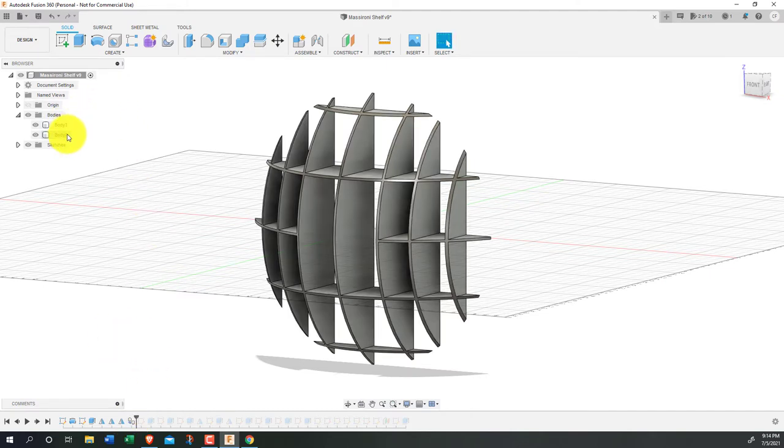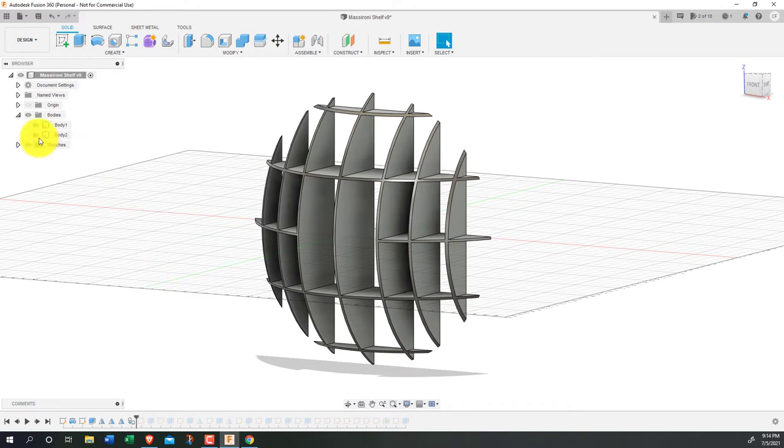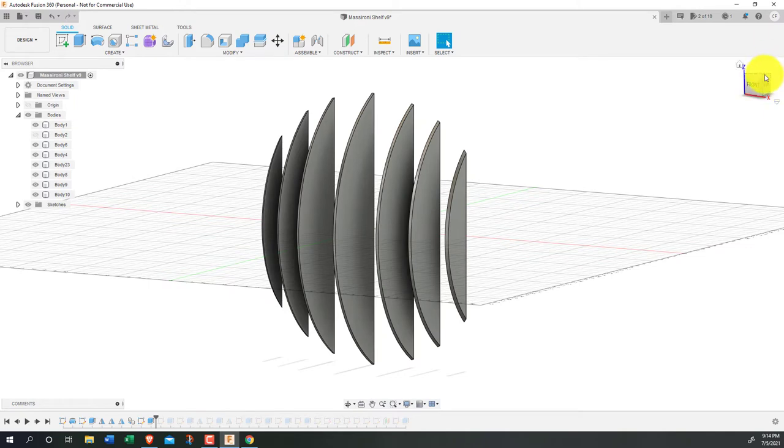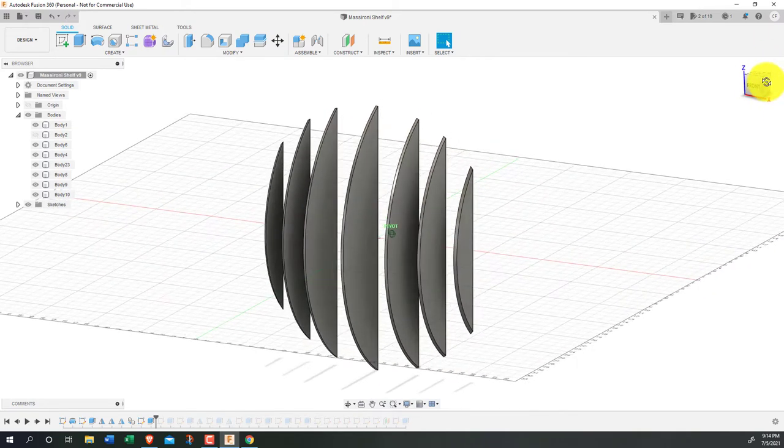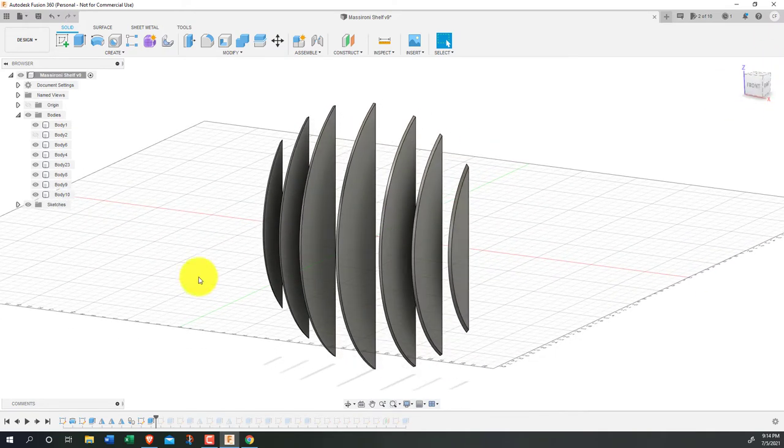And at this point we have the final shape of the shelf, but not something that can be laser cut. To do that, I duplicated the current body, hid one of them, then used a sketch to remove all of the horizontal sections.